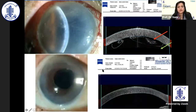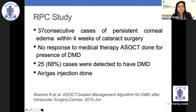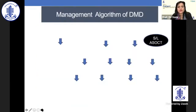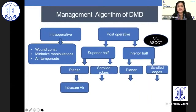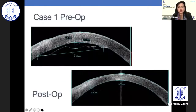This case was referred for endothelial keratoplasty, but when we gave C3F8, there was attachment and clearing of the cornea. This is the ASOCT-guided management algorithm for DMD after intraocular surgery, based on 37 cases that did not respond to 24 weeks post-cataract surgery. The DMDs were classified and this algorithm determines how air, SF6, or C3F8 should be chosen.